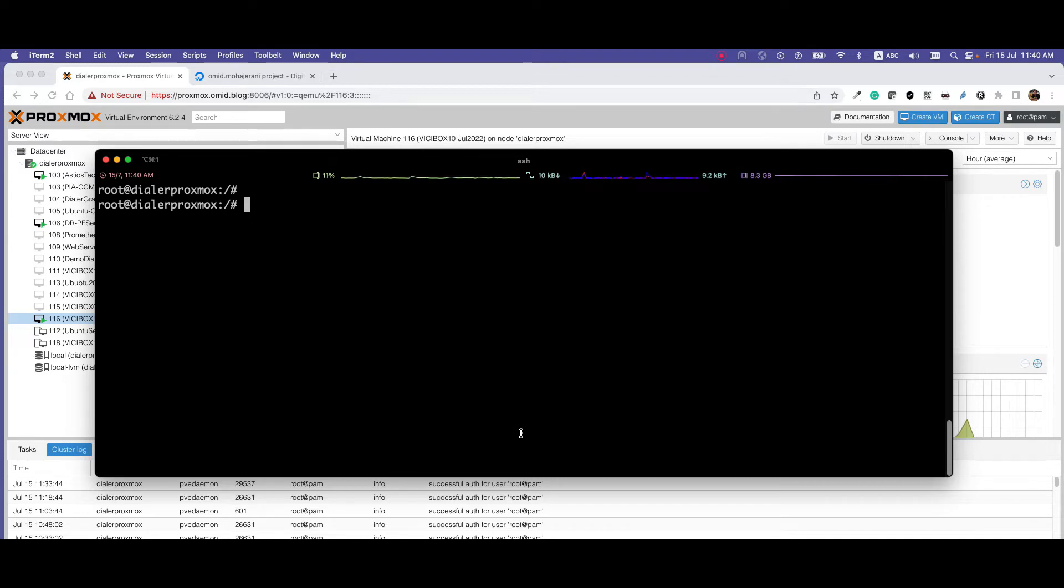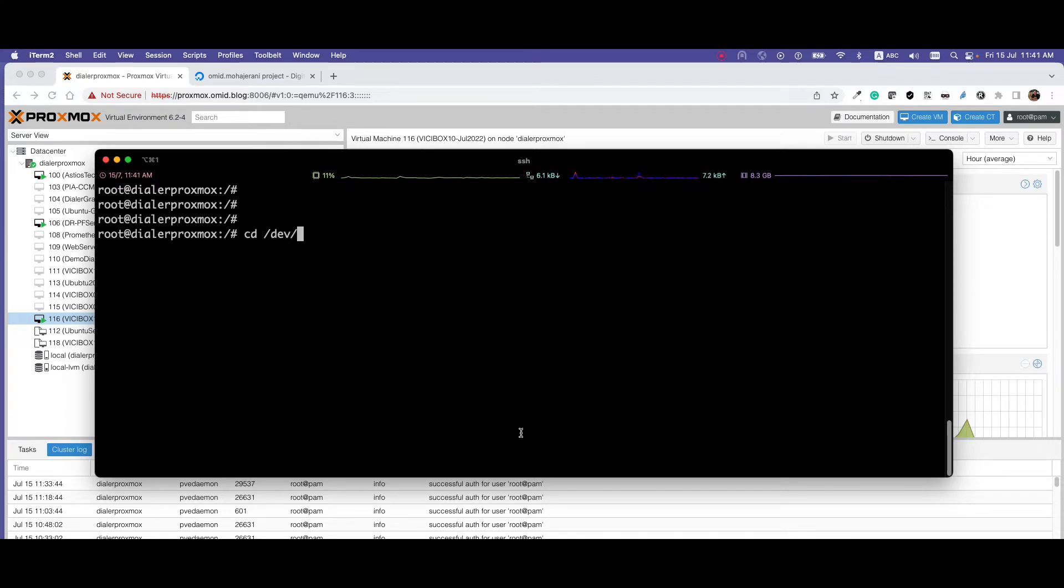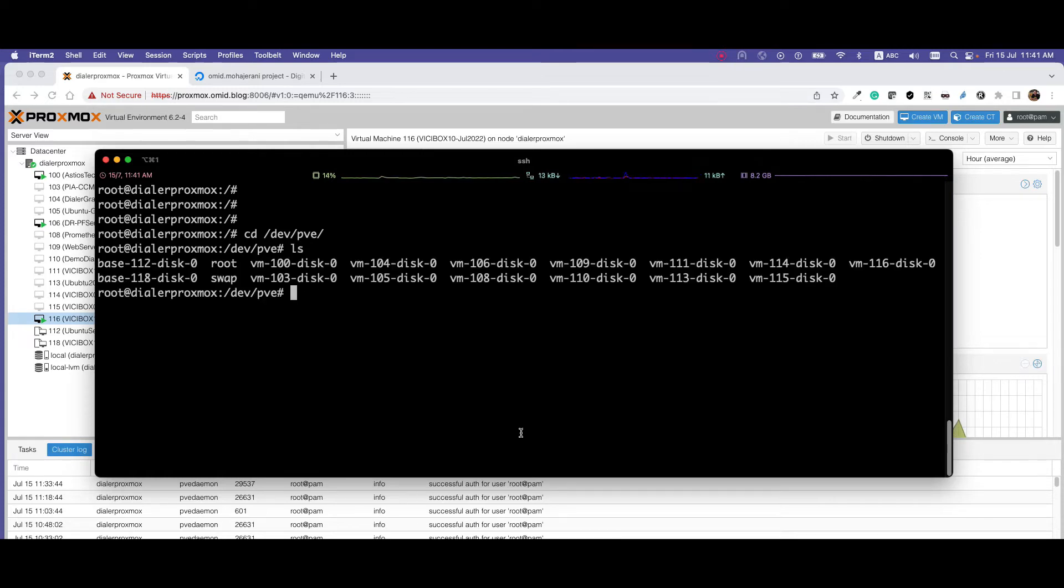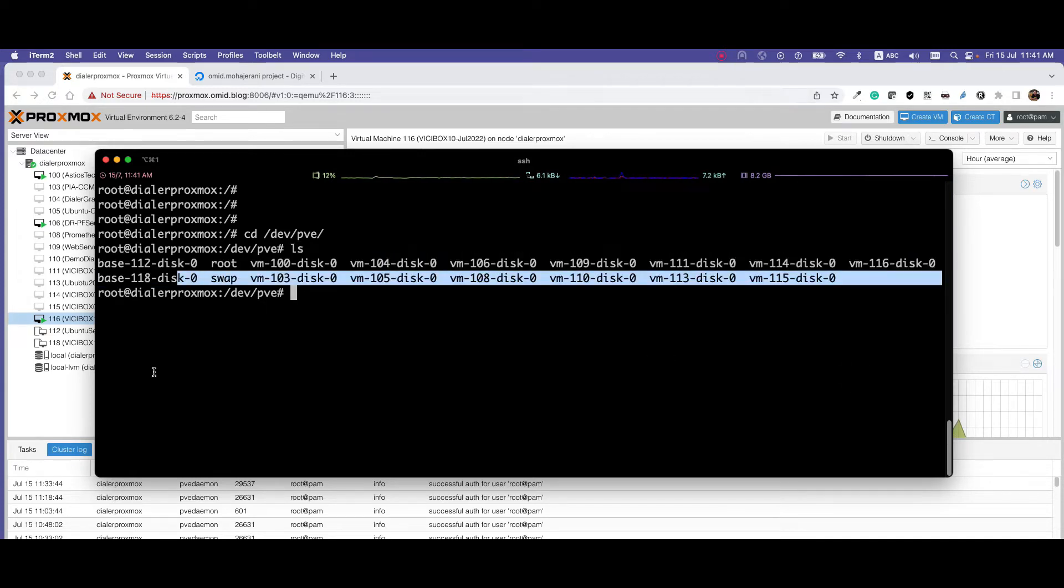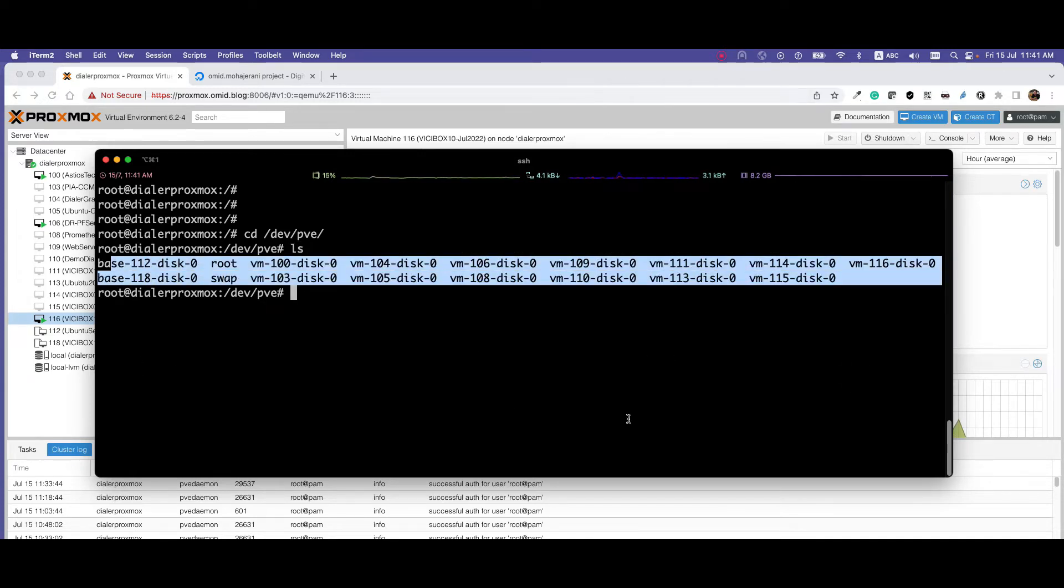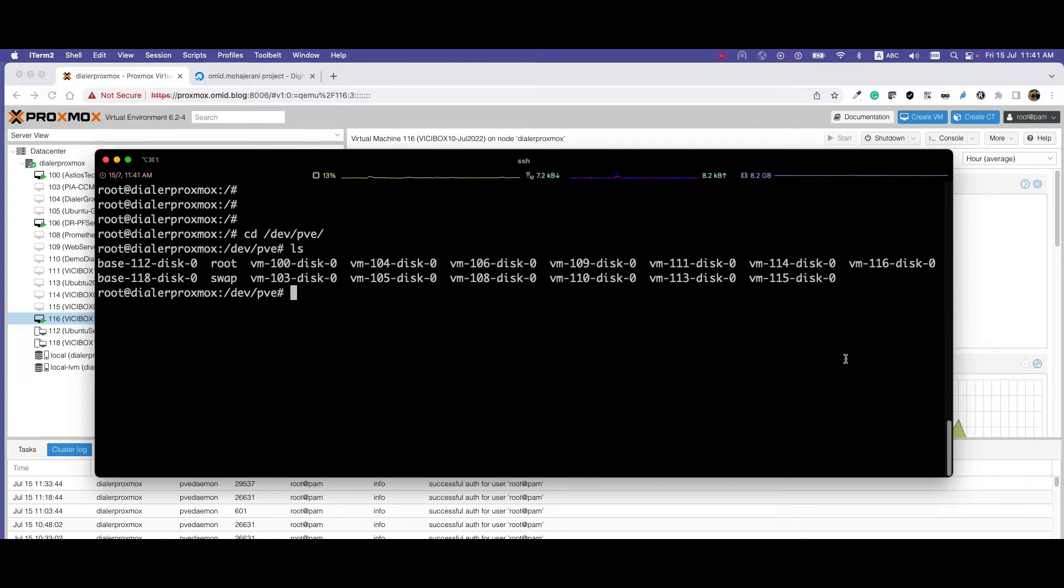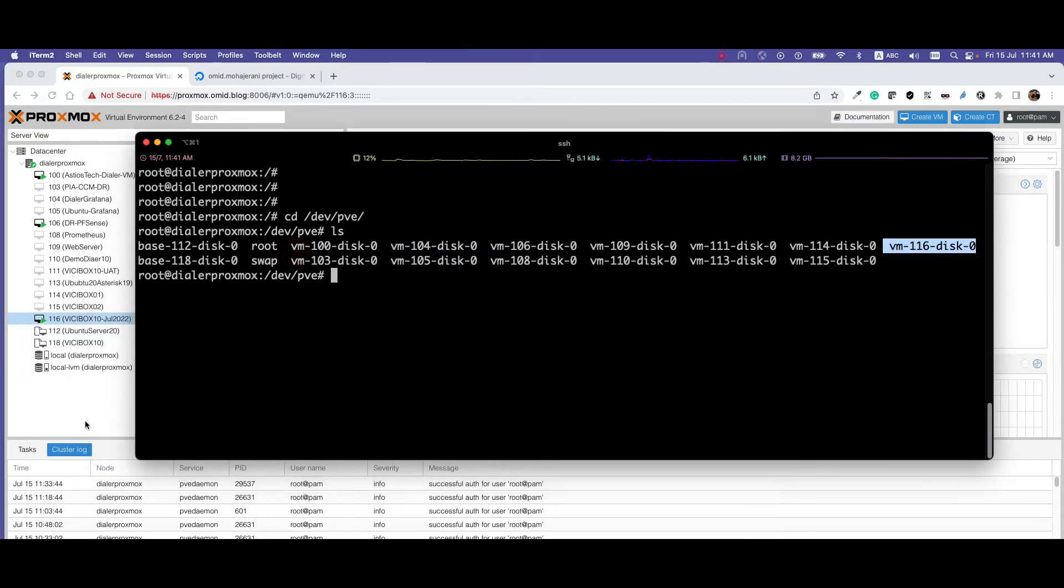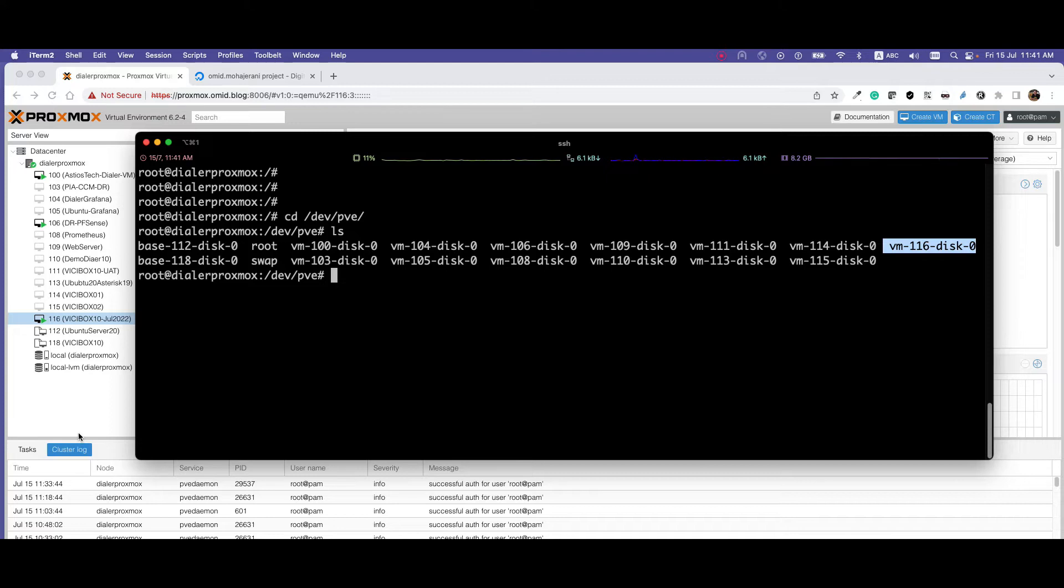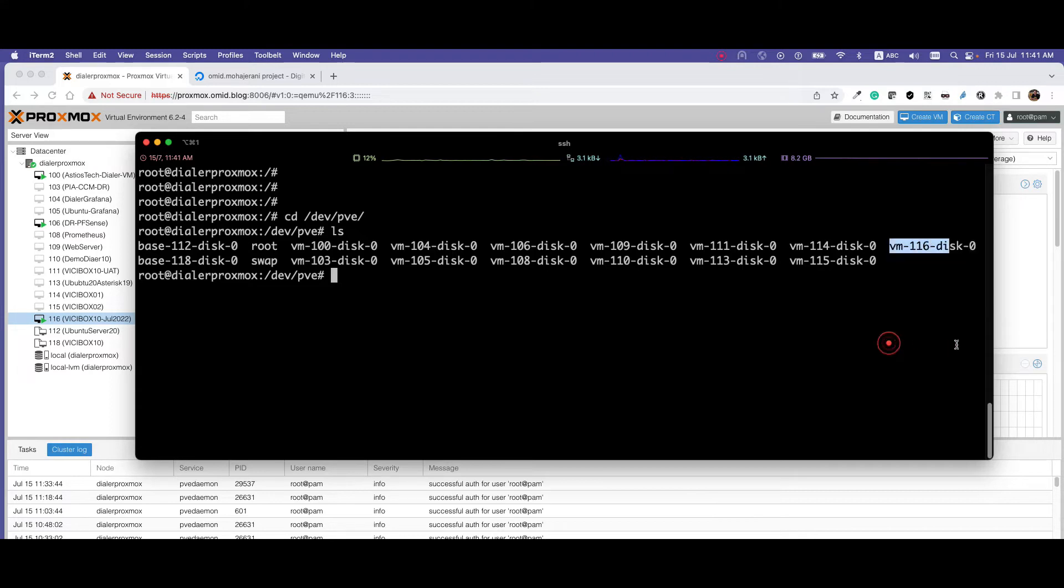All images are saved in the folder /dev/pve. So if I go to /dev/pve and list down, you can see all the virtual machines are here. I want to convert this virtual machine - it's a VCbox, a vCdial platform that we want to install in the next videos in DigitalOcean, but it can be any image, Windows, Linux, or any other.